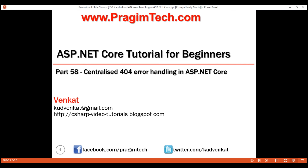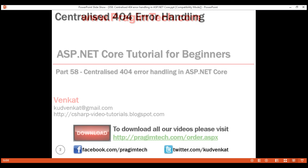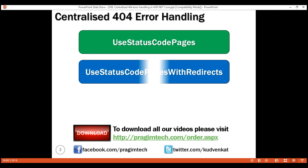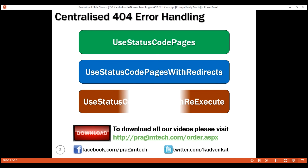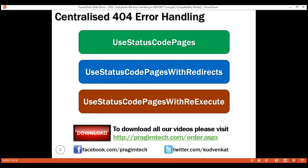This is part 58 of the ASP.NET Core tutorial. In this video, we'll discuss how to handle 404 errors — that is, page not found errors — in a centralized way in ASP.NET Core. Along the way, we'll also discuss these three middleware components that deal with status code pages in ASP.NET Core.